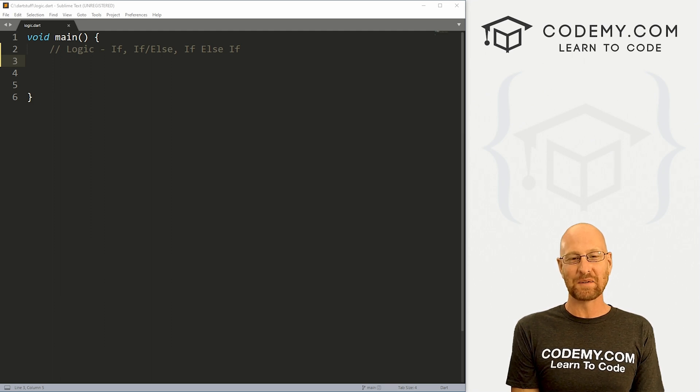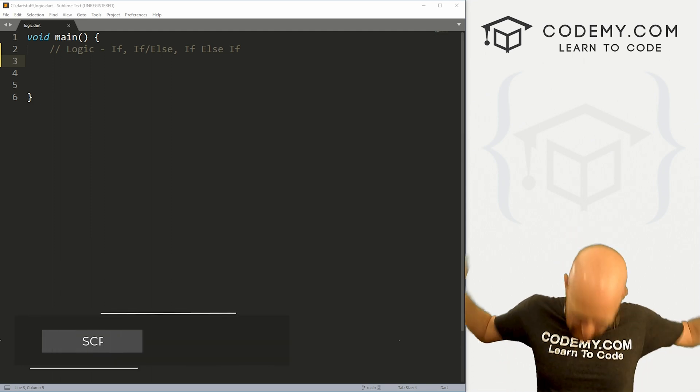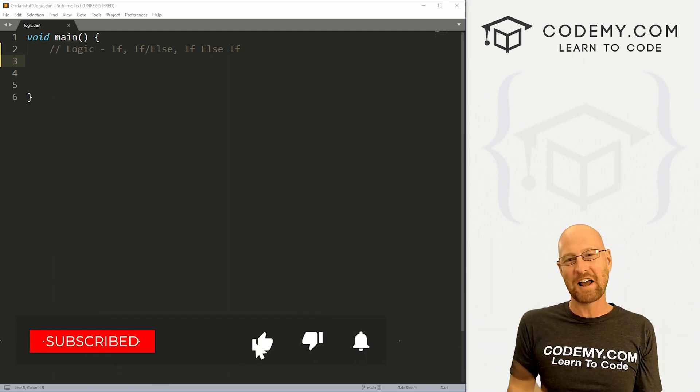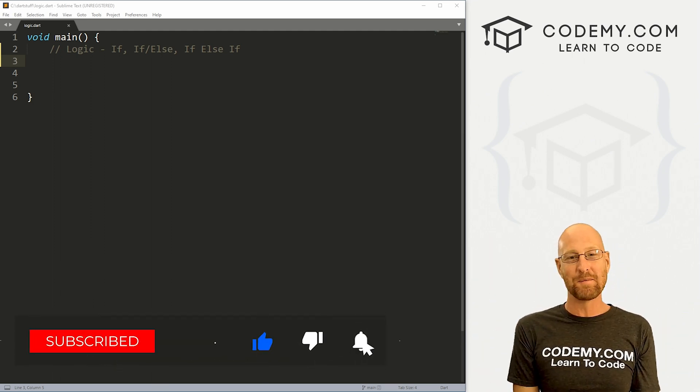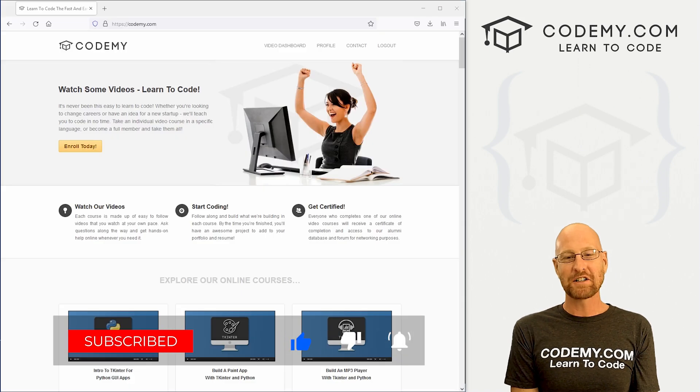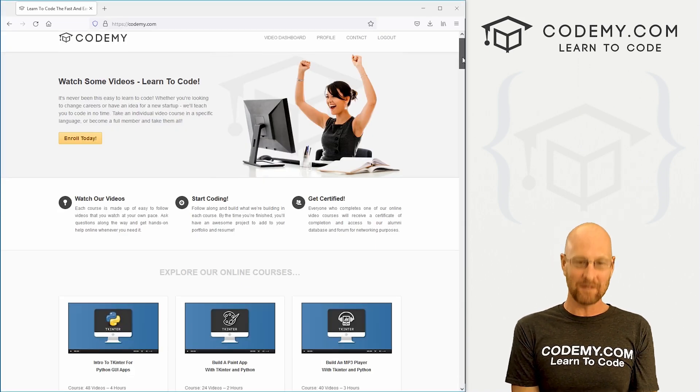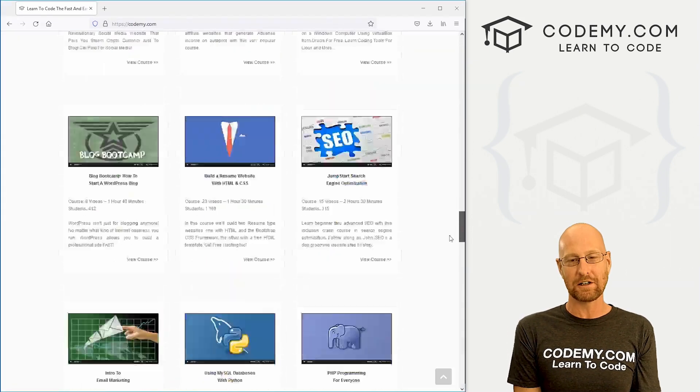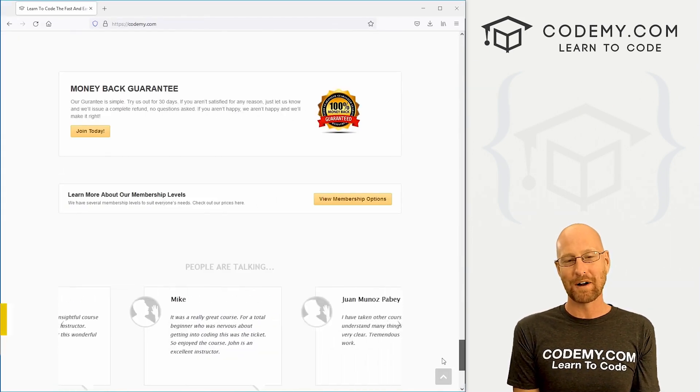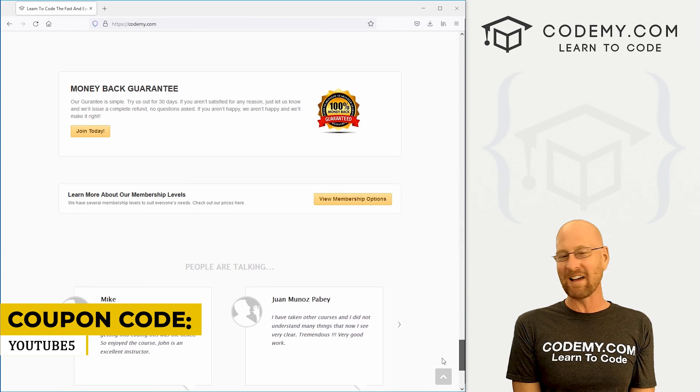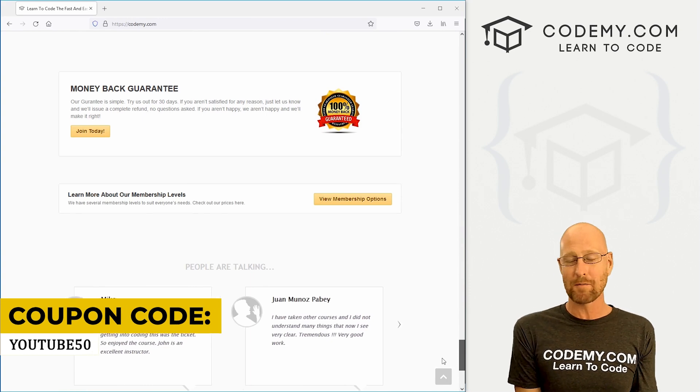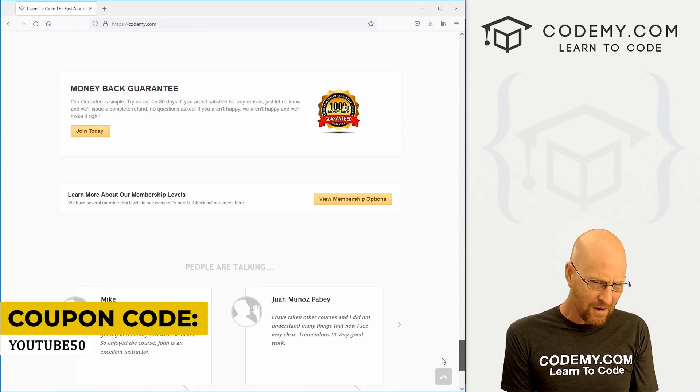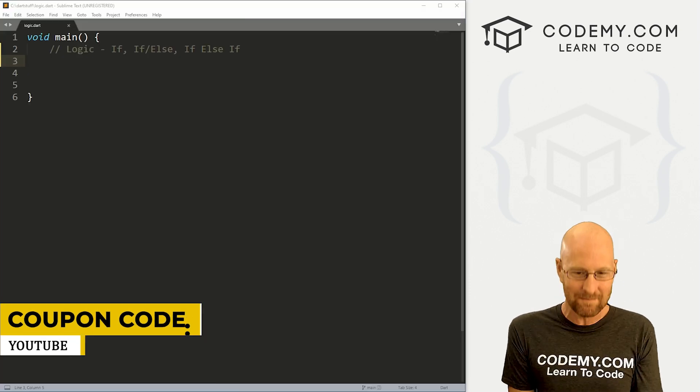If you liked this video and want to see more, be sure to smash the like button below, subscribe to the channel, give me a thumbs up for the YouTube algorithm and check out Codemy.com where I have dozens of courses with thousands of videos that teach you to code. Use coupon code YouTube50 to get 50% off memberships on my courses, videos, and books for a one time fee, which is insanely cheap.